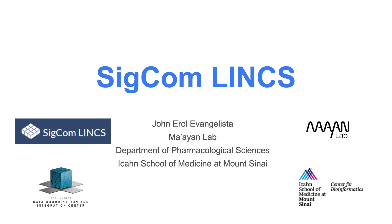Hi, my name is Errol Evangelista, and I am a bioinformatician in the Mayan Lab at the Icahn School of Medicine at Mount Sinai in New York. I am here to demonstrate SIGCOMLINX, a new web server application that we recently developed.